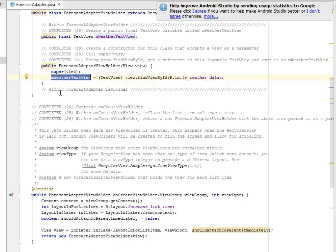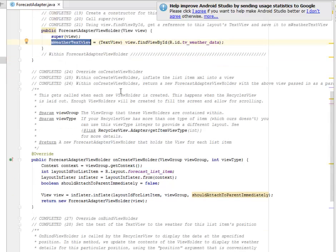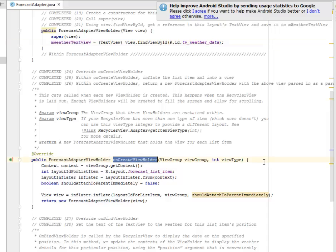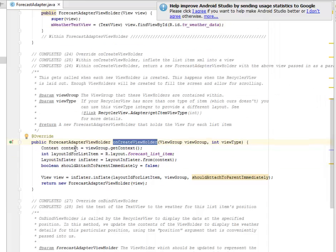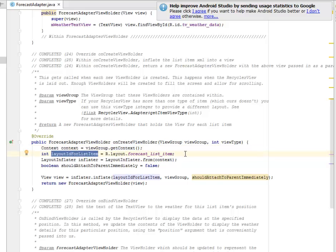Within the ForecastAdapter we'll still do some things later. Now we provide the onCreateViewHolder, and within it we inflate the list adapter. We have the ForecastAdapterViewHolder — this is returned from onCreateViewHolder after inflating. We get a context from the ViewGroup and use the layout ID list_item.